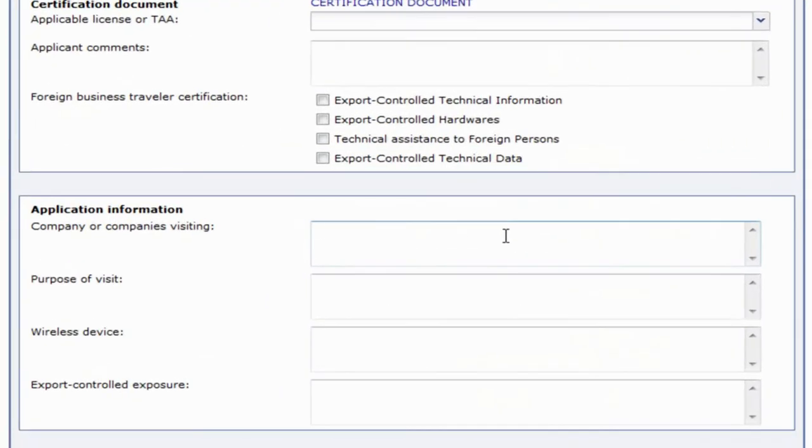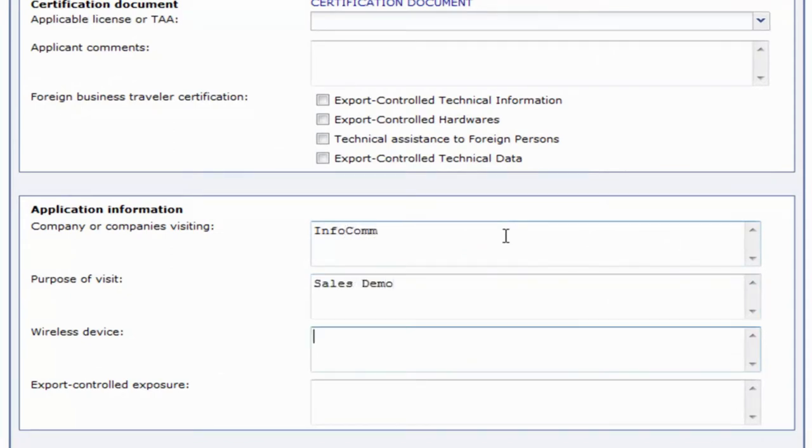We'll then move on to applicant information and fill out the information requested by your approver or export compliance officer, whoever was responsible for this type of activity.